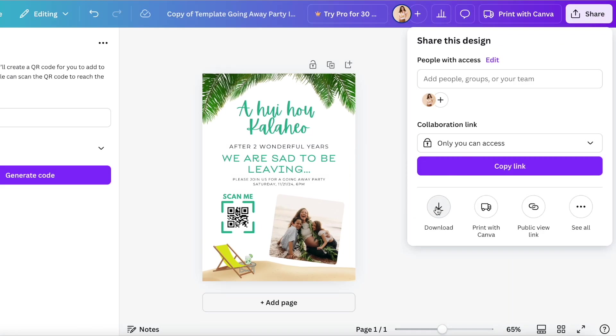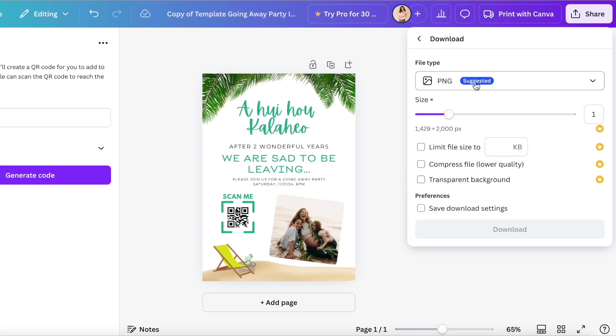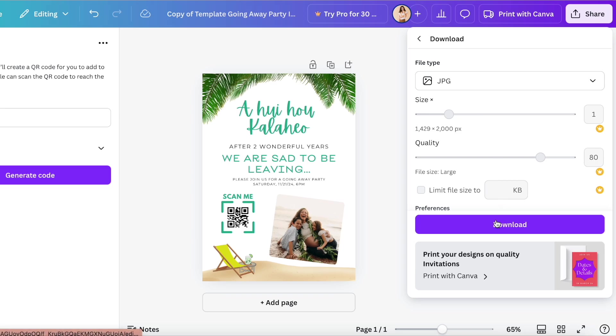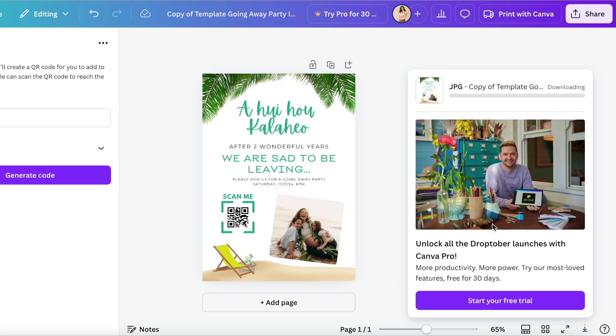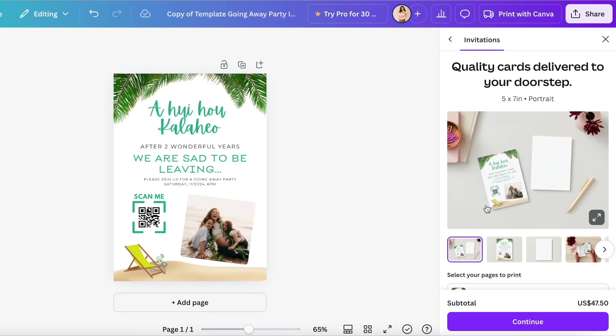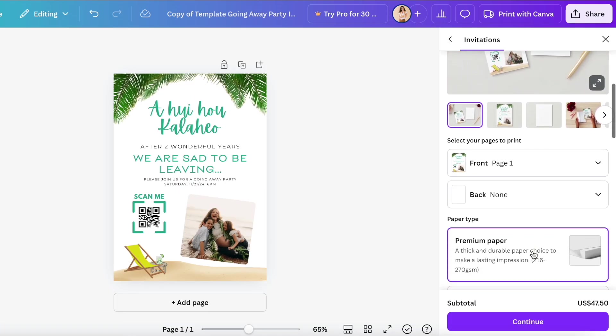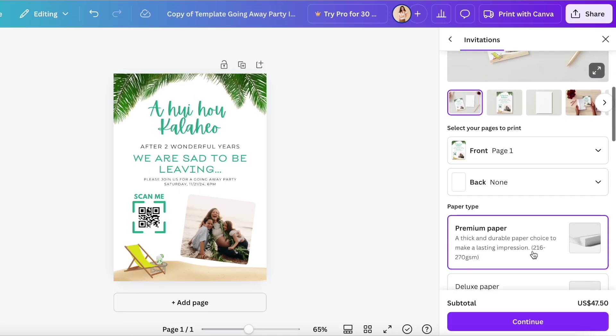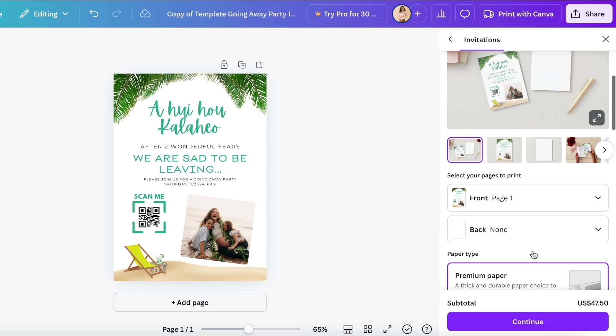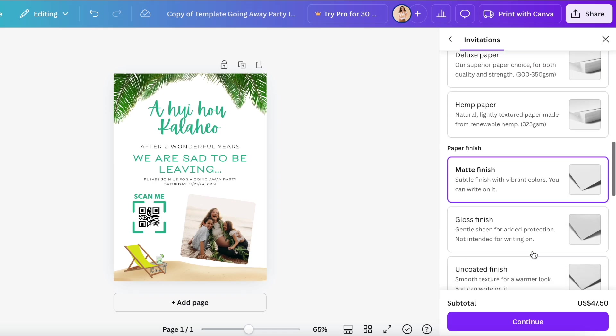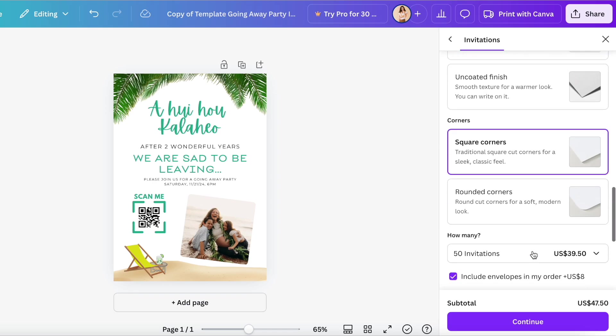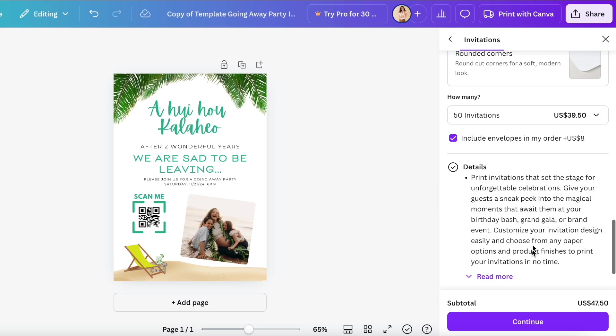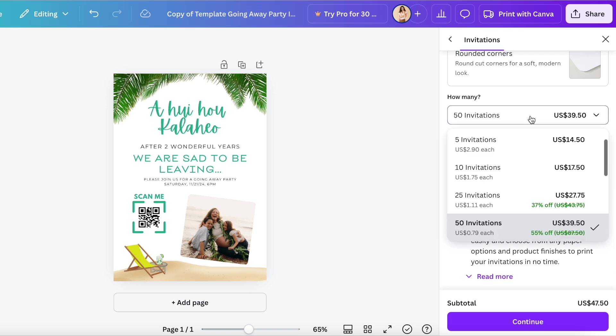We're ready to download. So we go to share. You can download in whatever format you want. And now you can share this via text, email. If you want to print with Canva so you have a hard copy, you can do that as well. It's not that expensive. Or you can just take your digital file and bring it to a print shop and have them print it there.